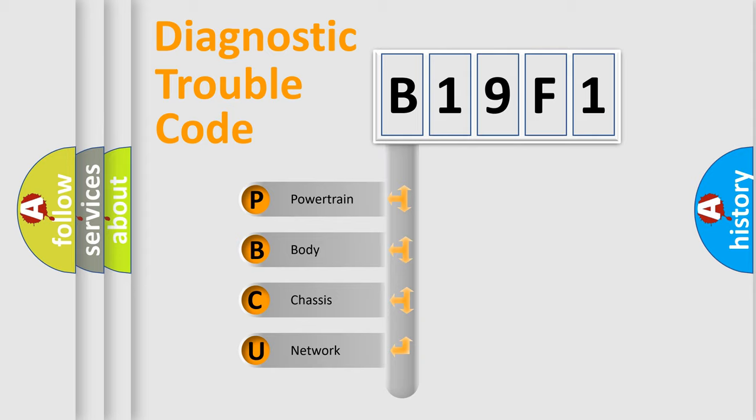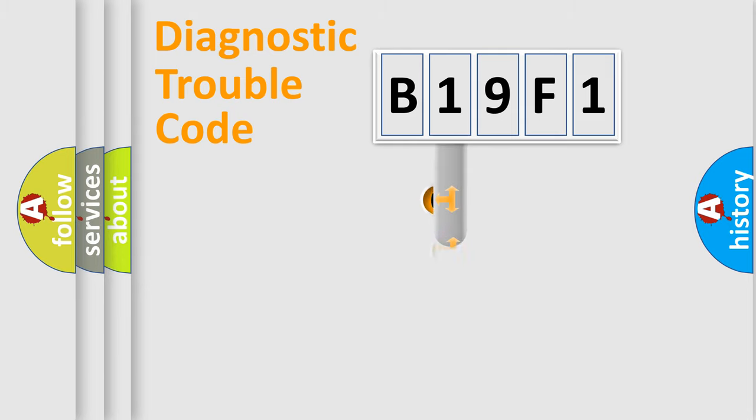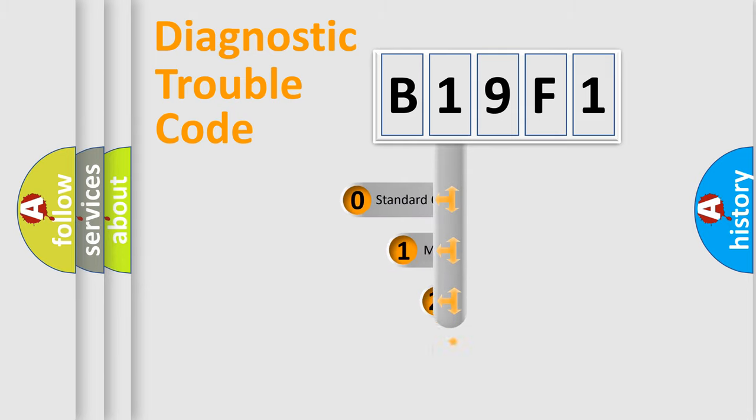We divide the electric system of automobile into four basic units: Powertrain, Body, Chassis, and Network. This distribution is defined in the first character code.